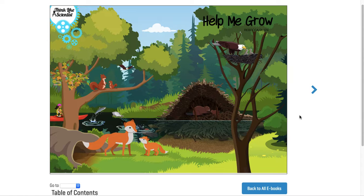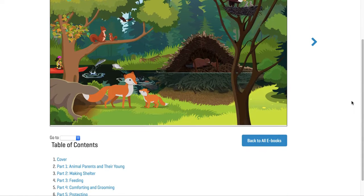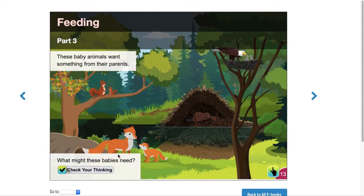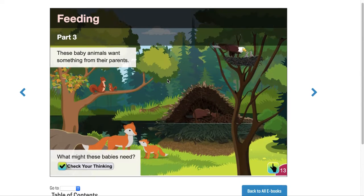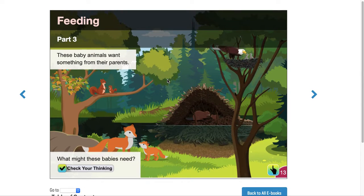Let's go ahead to feeding. Part three: feeding. Let's take a look at all these different baby animals and see what they want. These baby animals want something from their parents. What might these babies need?